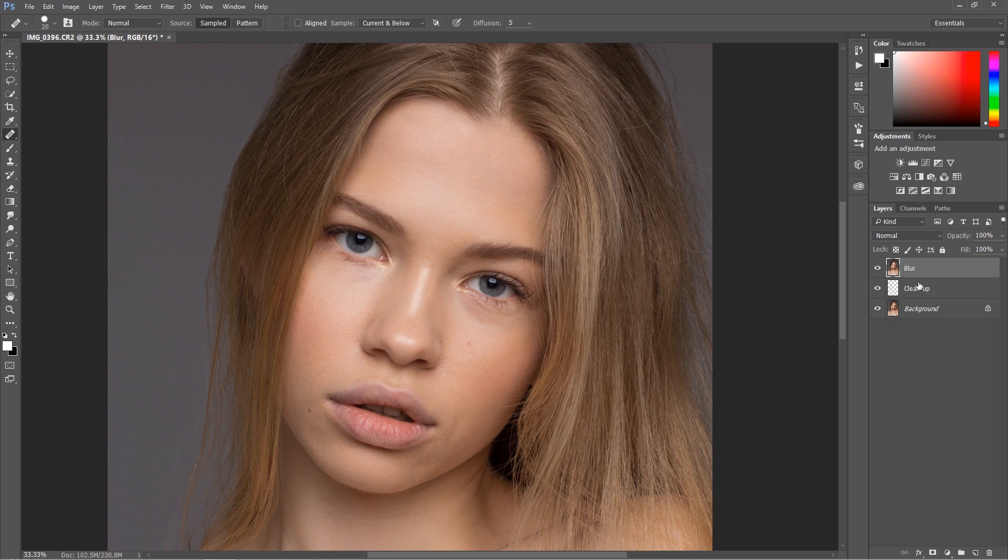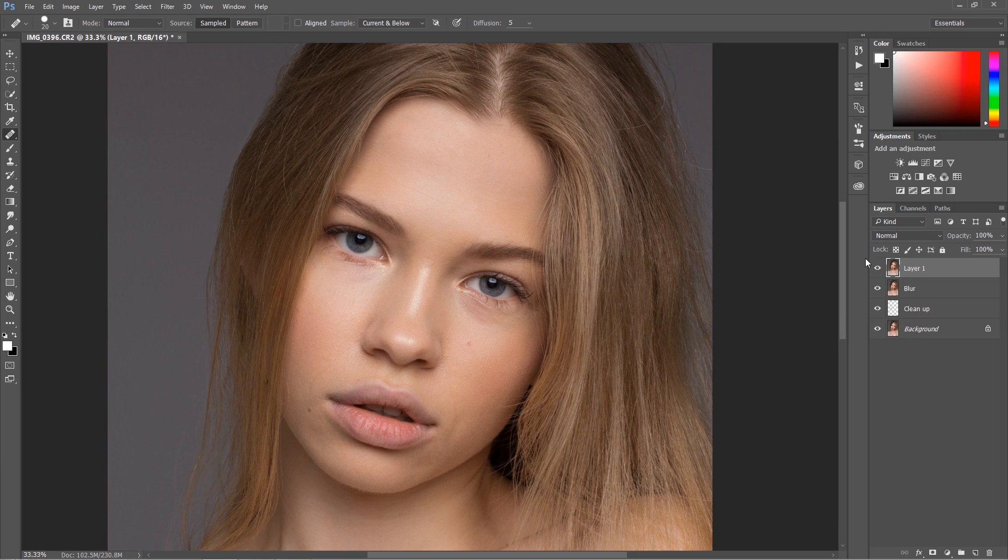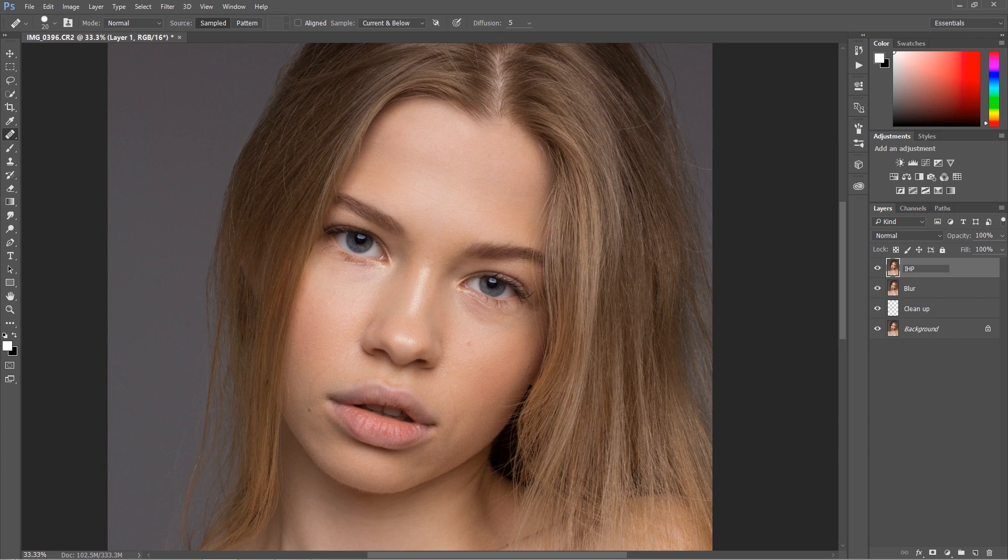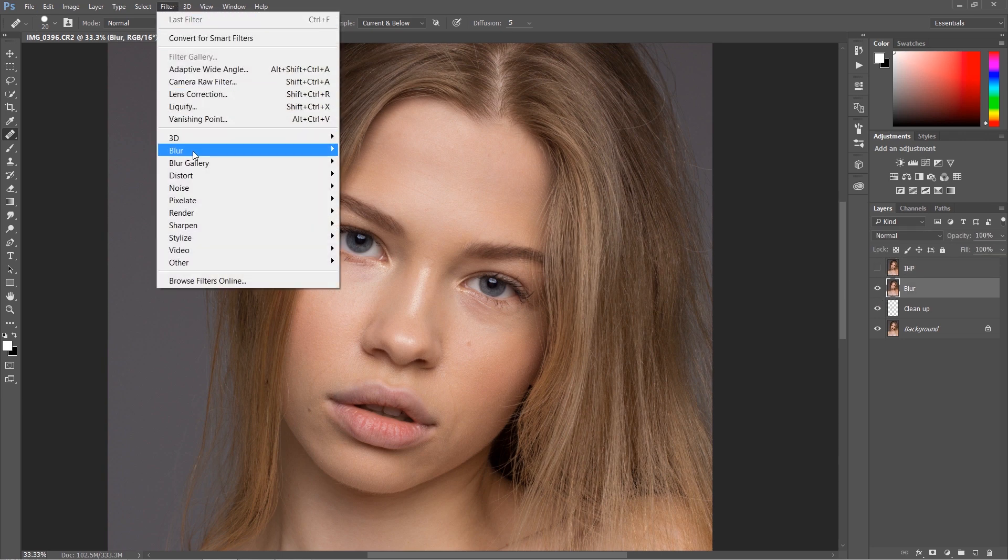Now let's create the other one, and this one we're going to call inverted high pass, IHP.